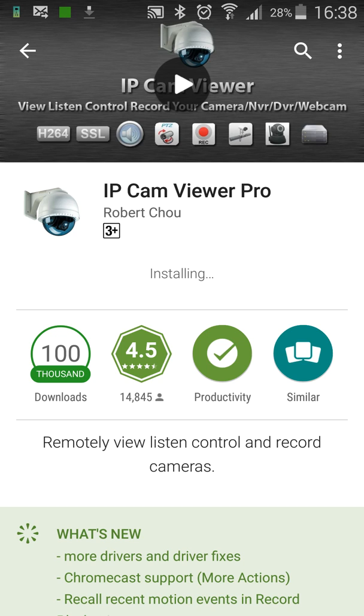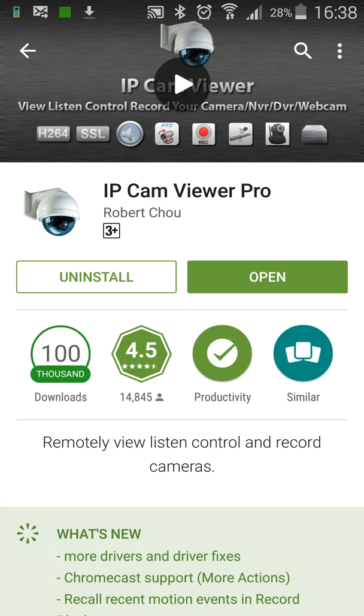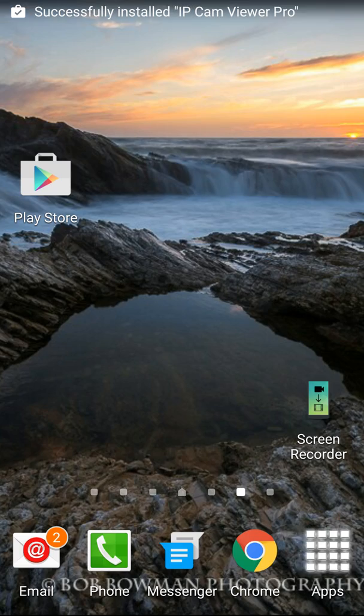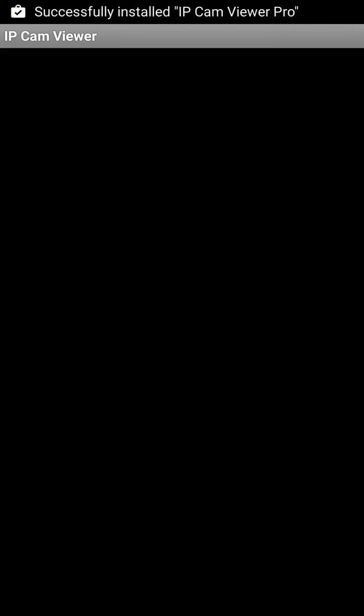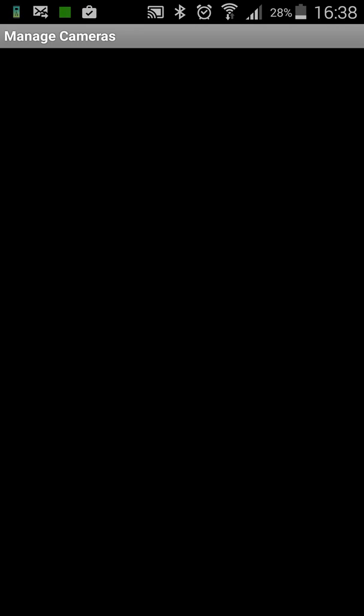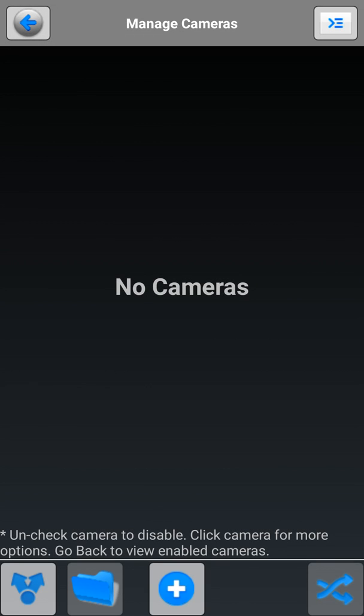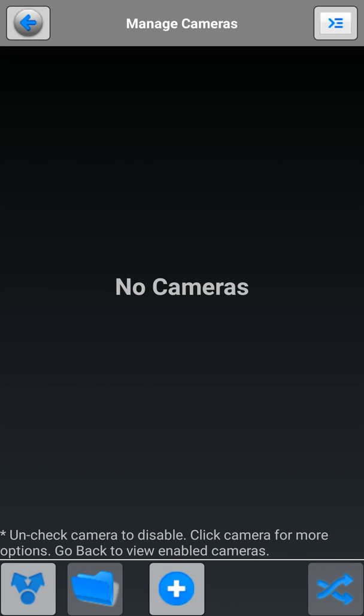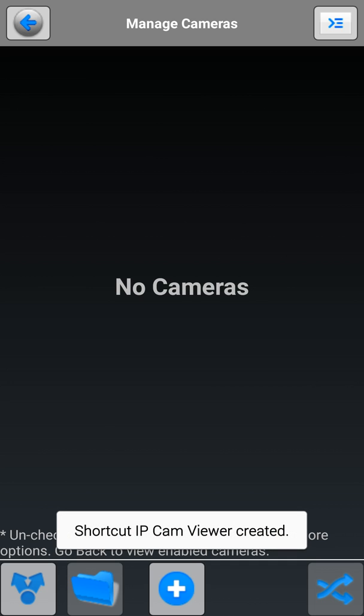Okay, so that's just installing now. Okay, we're just going to open up that application now by clicking on the IP Cam Viewer icon.